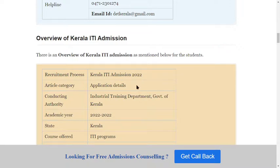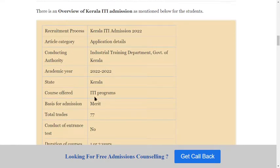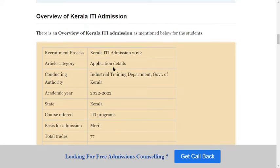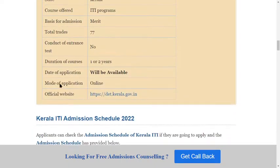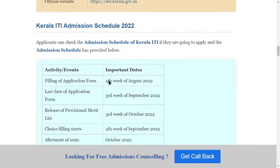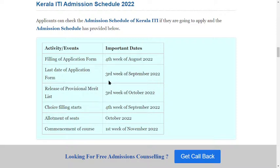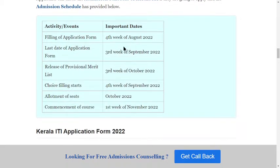Here is an overview of Kerala ITI admissions covering the application form details and schedule. The important schedule shows that application form filling starts in the fourth week of August 2022. On the right side of the table you can see the important dates.